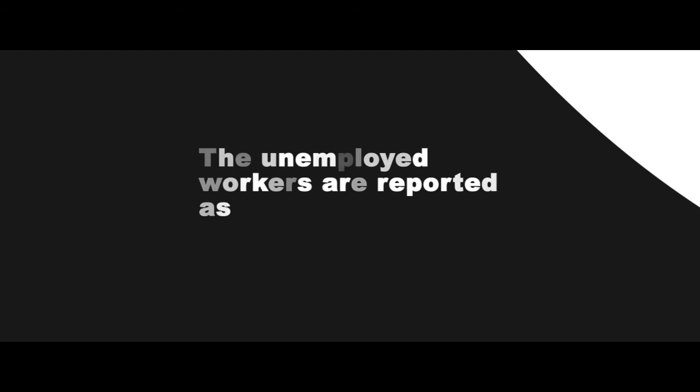Without work, currently available for work, but not seeking work for the following reasons: 1. Tired or believed no work available.